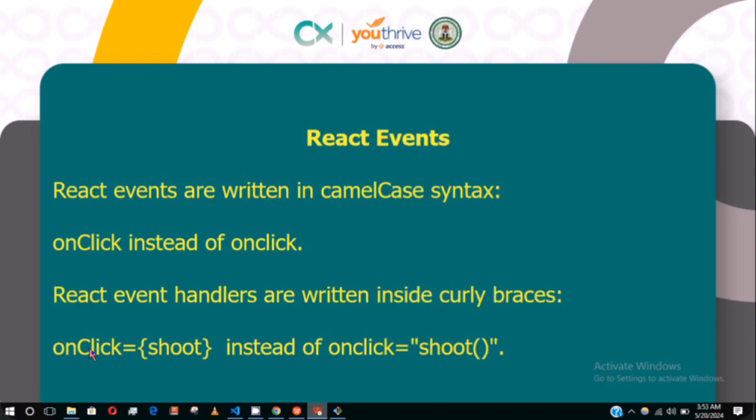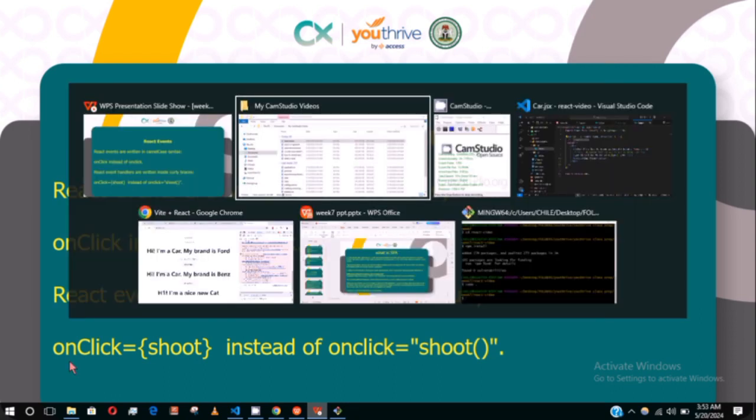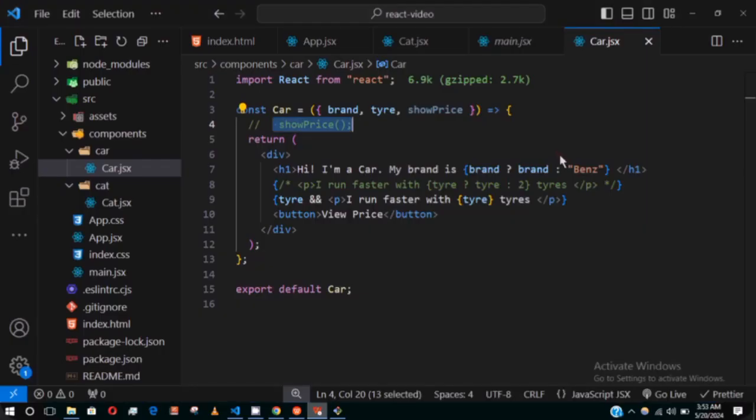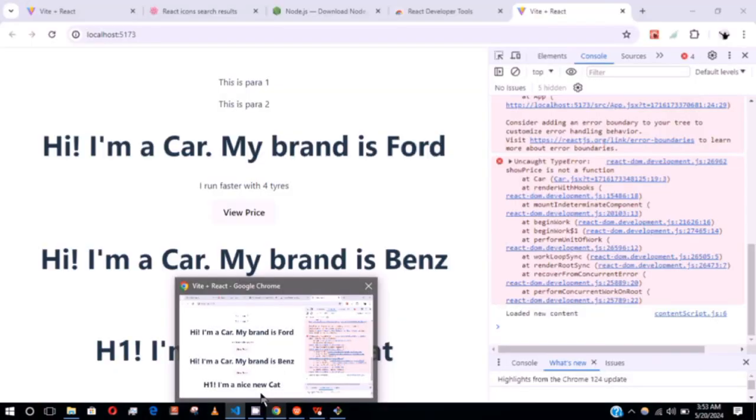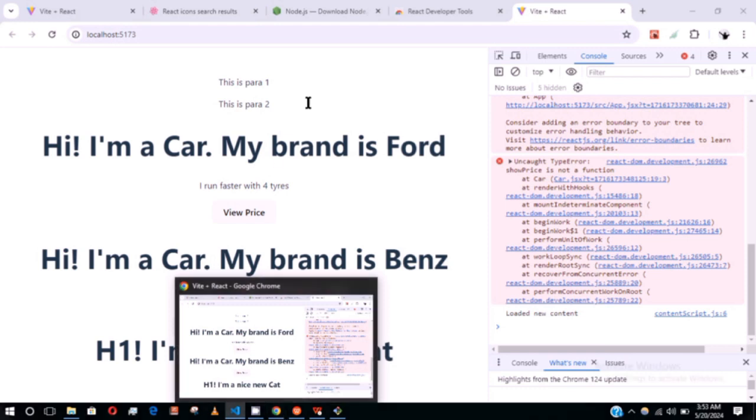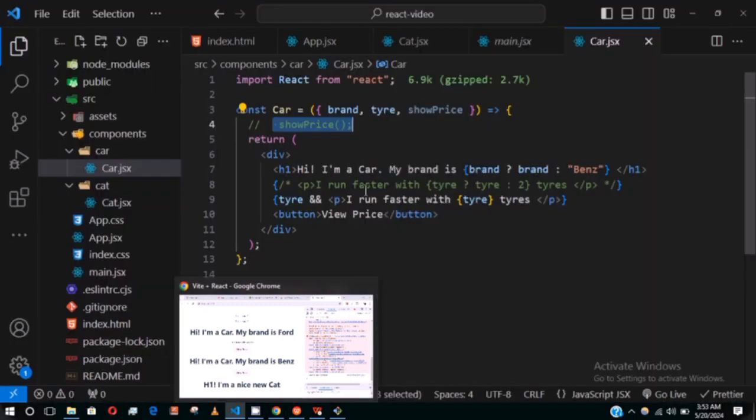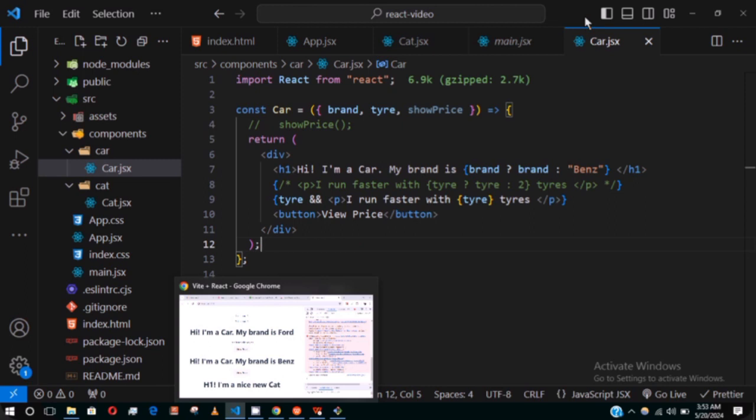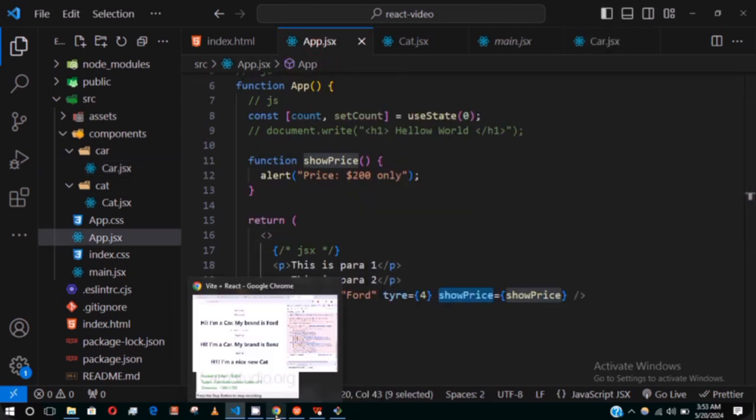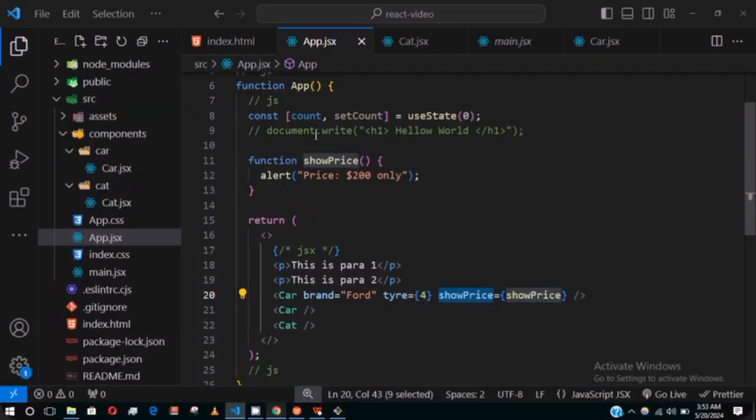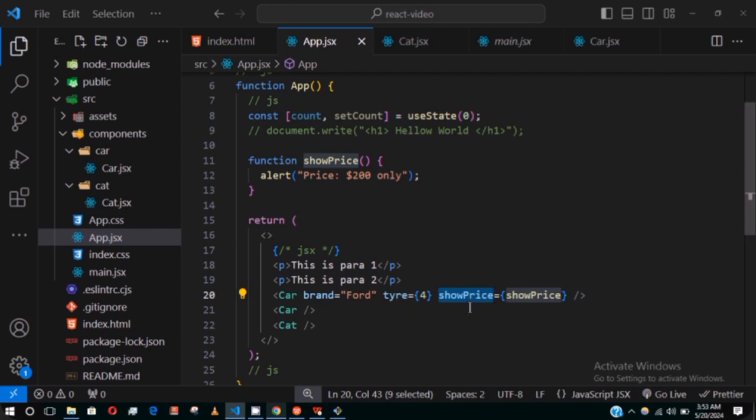Now let's see how we can add a React event in the JSX and you'll find it very easy. We don't have to target anything at all. In the last video we wanted to pass in a function from the App component, which is this showPrice function. I've already accepted it in the Car component.